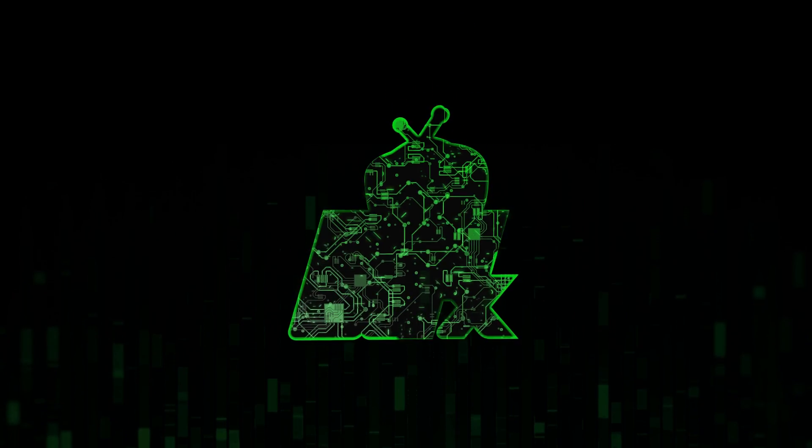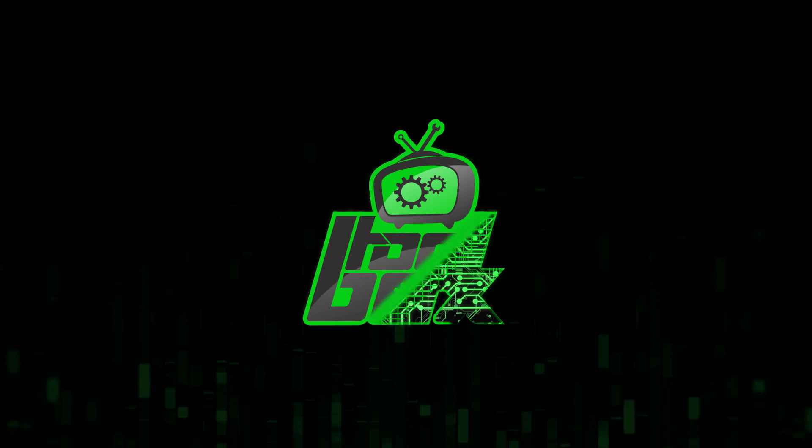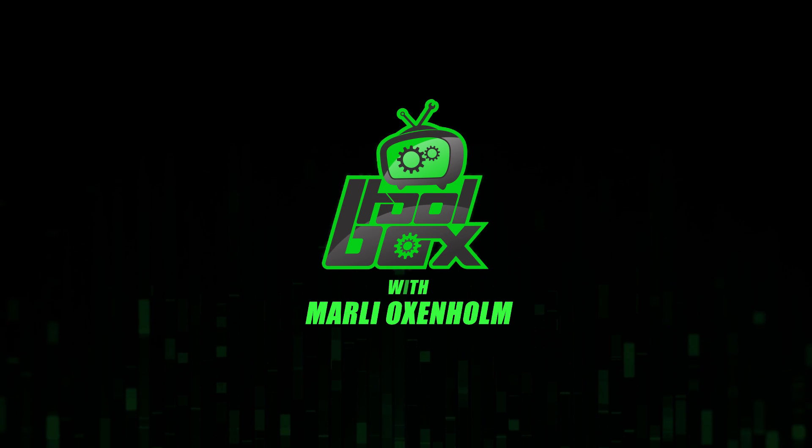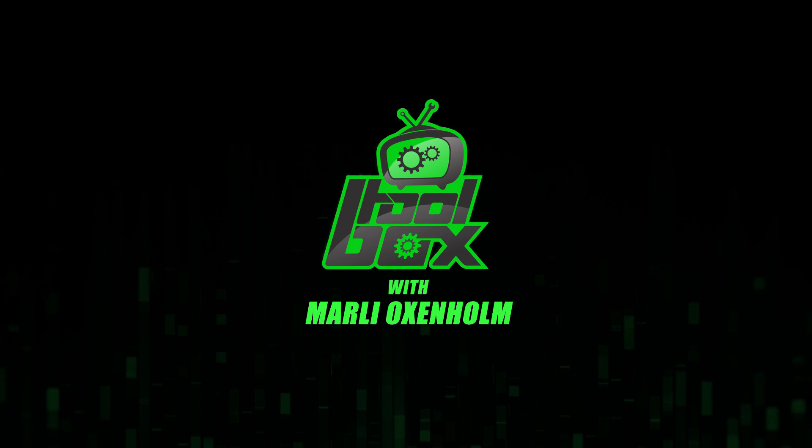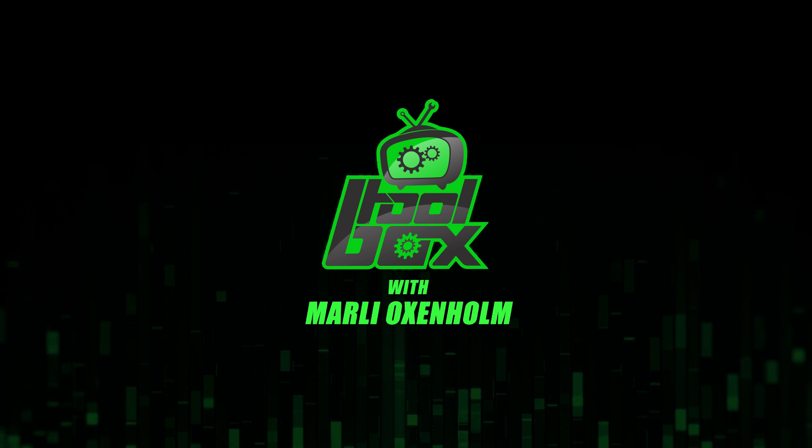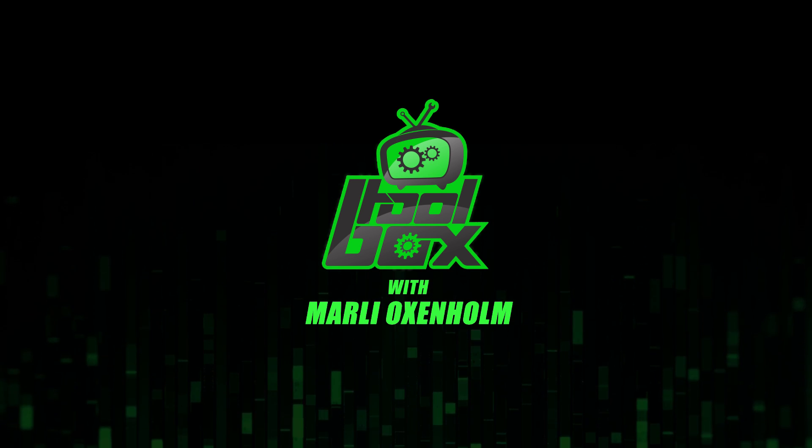I'm Marlee Oxenholm from Pentester Academy TV, and welcome to our show, The Toolbox, where we showcase the latest and greatest software tools so you can use them to better your security.